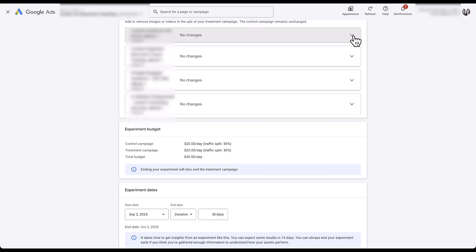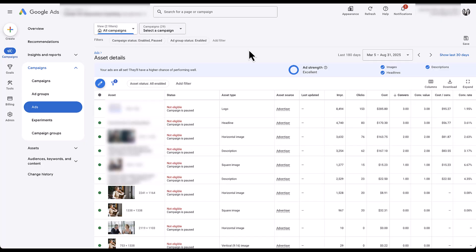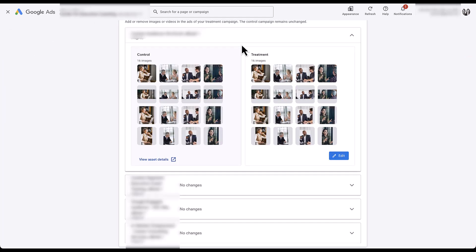Each one of these lines is going to be the same. Looking at one, we can see a custom audience ebook broken into two sections: control and treatment. You can see the 16 images listed in the control, and you can view the asset details by clicking the button, which shows you the asset report for that specific ad — giving insight into which images, logos, headlines, and descriptions are working best. In the treatment section, you have the same 16 images, and you can hover and click the X to remove one, or click the Edit button.